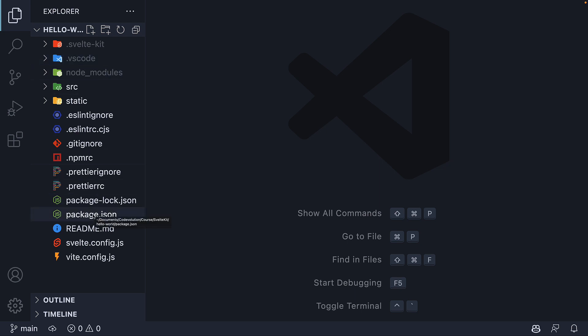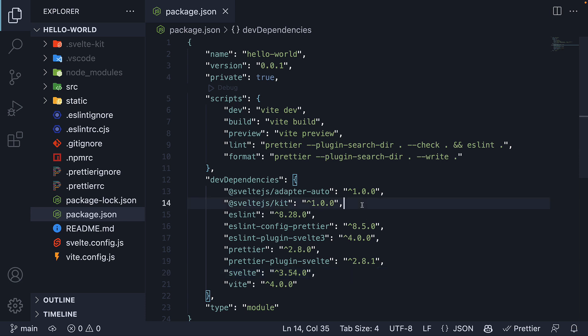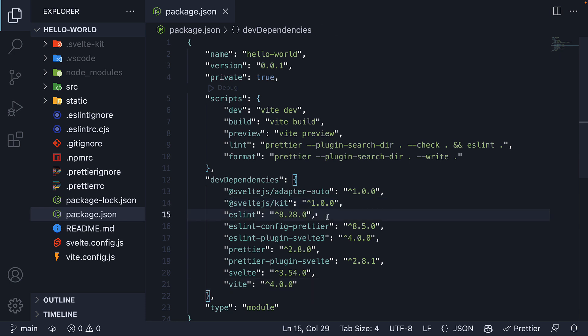Let's start with the important bits in package.json. This file contains dependencies and scripts required for the project. We have SvelteKit and Svelte which are the main packages for this series. As of this recording, SvelteKit version is 1.0.0. Depending on when you are watching, the version might be slightly different but the core concepts will remain the same. We also have Vite as the build tool along with ESLint and Prettier for linting and code formatting.